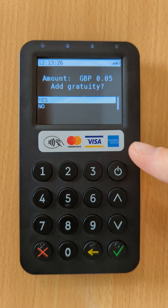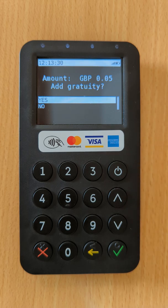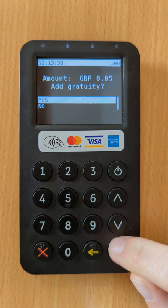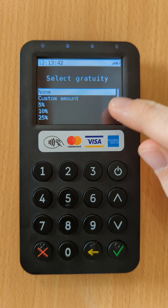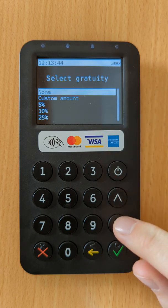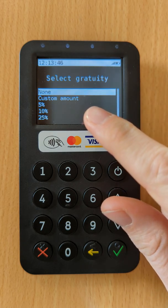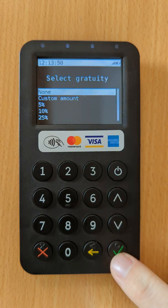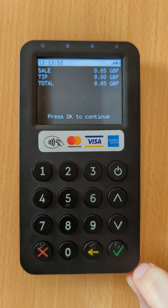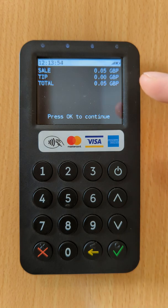Here we're prompted whether we want to add a gratuity to the transaction. This is an optional feature which can be disabled on your terminal. If you would like this to be disabled or enabled, please contact our support team. If you do select yes, your customer will be prompted with various options for adding a tip — from no tip, a percentage option, or they can also choose to enter a custom amount.